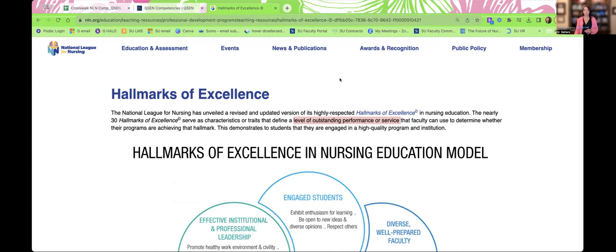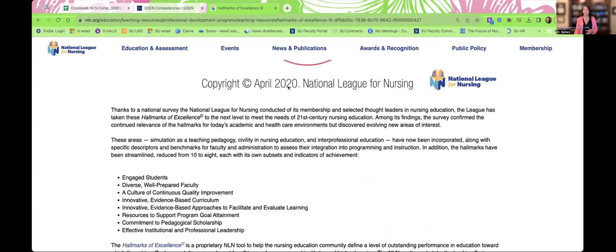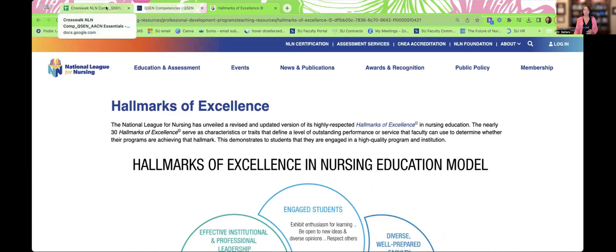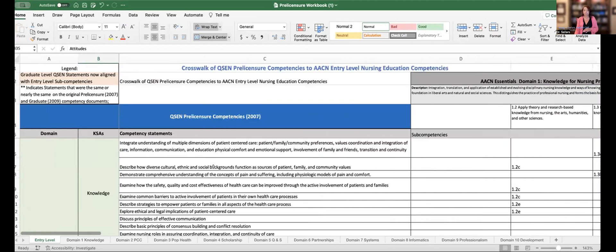Hallmarks of Excellence is the next resource we want to point out. This is published by NLN — you can see at the very bottom it was published in April 2020. This was work completed by NLN after data was retrieved through a national survey among the membership and selected thought leaders in nursing education, which they utilized to develop these hallmarks of excellence. The last resource we want to look at is the actual QSEN-AACN Essentials crosswalk, a document you can access from the website we just looked at.